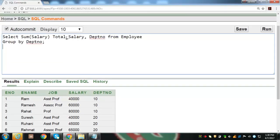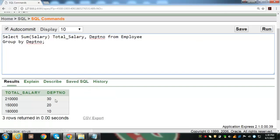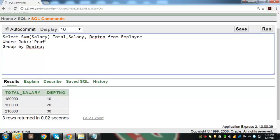To find total salary paid to employees in each department, we make a grouping on department number. Executing this query shows the total salary paid to employees in each of department numbers 10, 20, and 30. We can arrange the output in ascending or descending order using ORDER BY. By adding ORDER BY department_number, records are arranged in ascending order of department number. We can also exclude records before making a group — here we exclude job title 'professor' before grouping on department number.